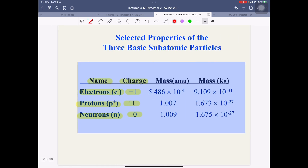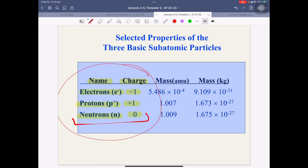After that, we have the name and charge. We need to know this from this page. The charge of the electron is minus one. The charge of the proton is plus one. The charge of the neutron is zero. We just need to know the charges and their symbols.